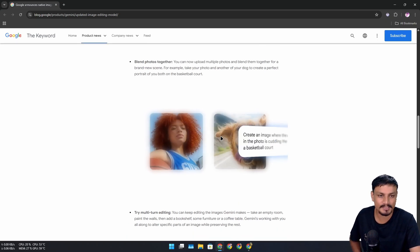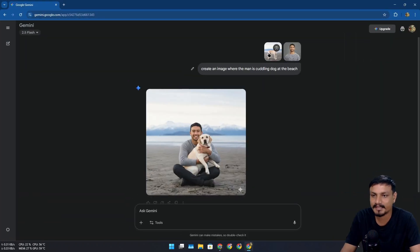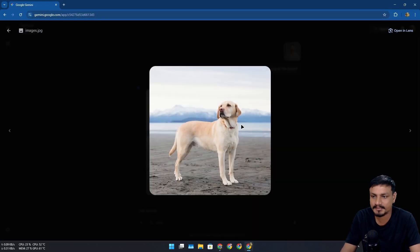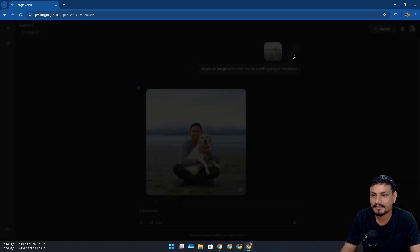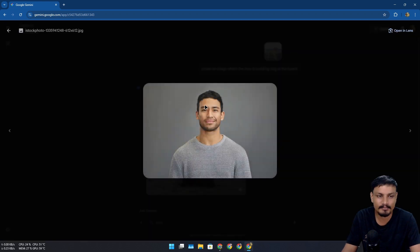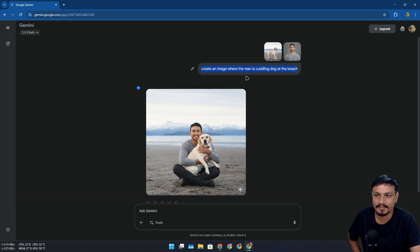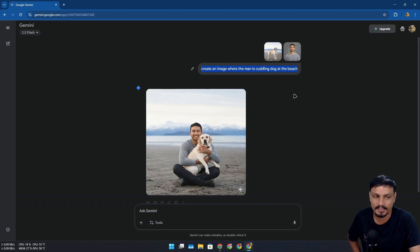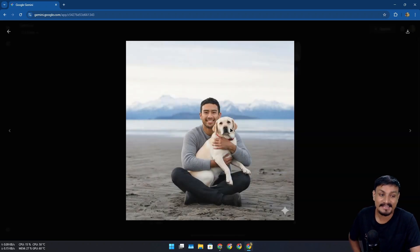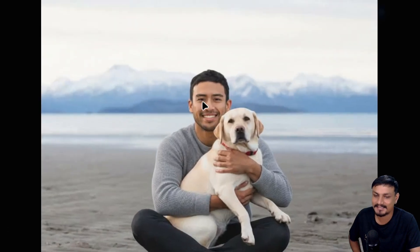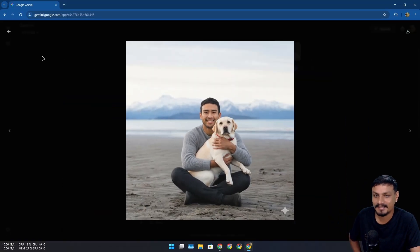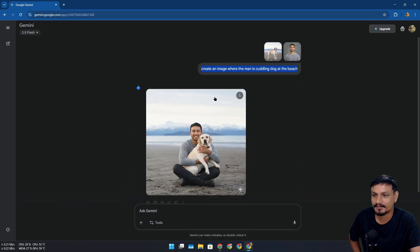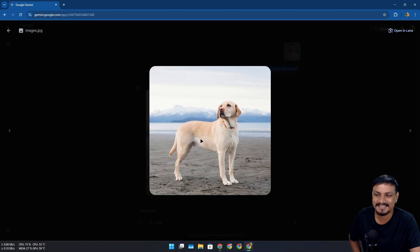I actually tried this already. So in Gemini I uploaded these two pictures - this is the dog's picture and this random man from the internet. I uploaded these two pictures and gave this prompt: 'create an image where the man is cuddling dog at the beach.' And check this out, this is pretty insane actually. This is the same man, same dog, and I think for the background it took the dog's picture's background literally because it's a beach and there are some snowy mountains in the background.